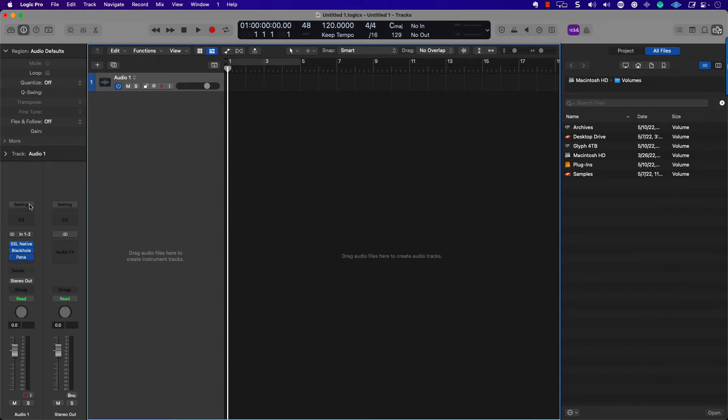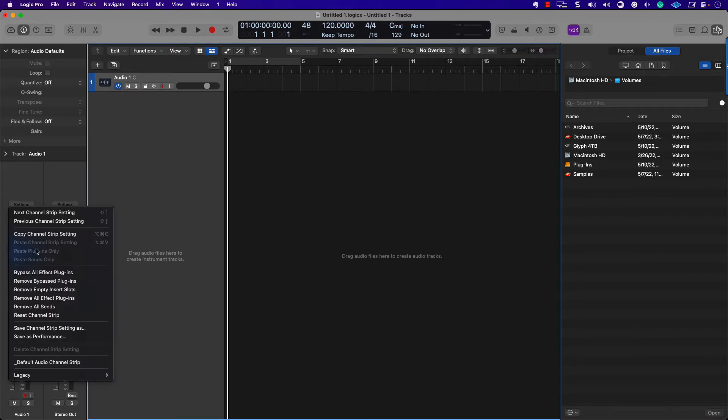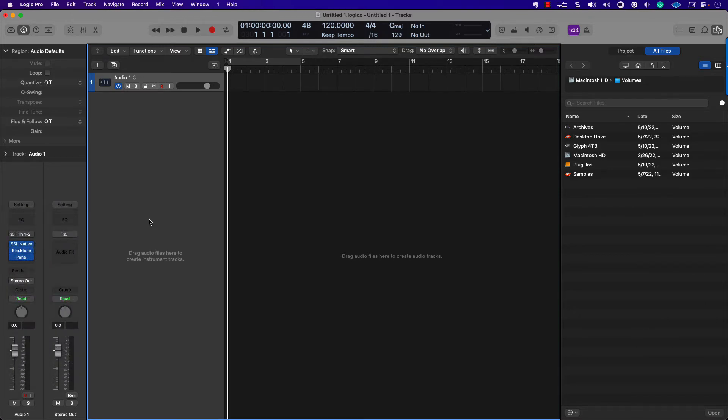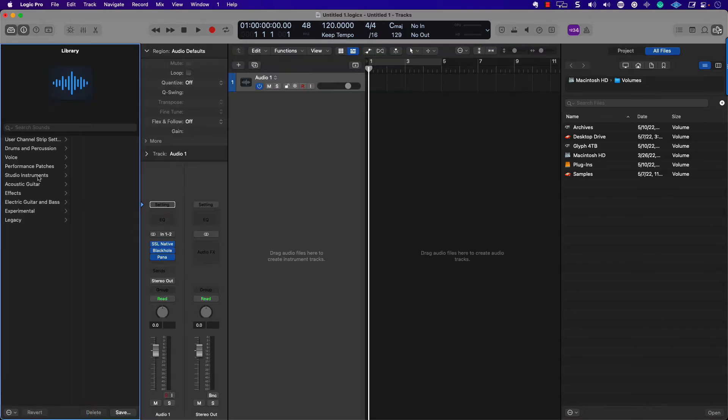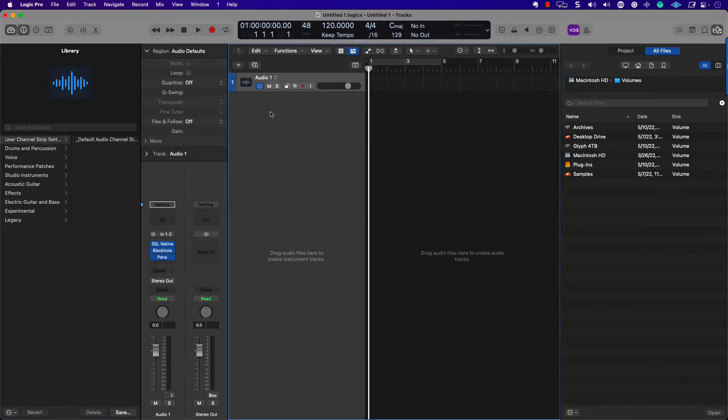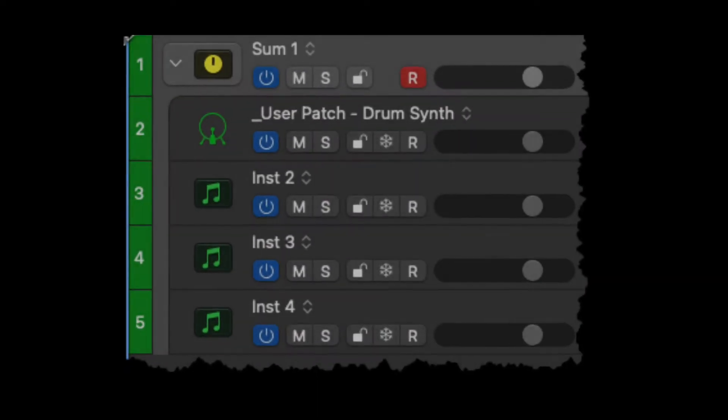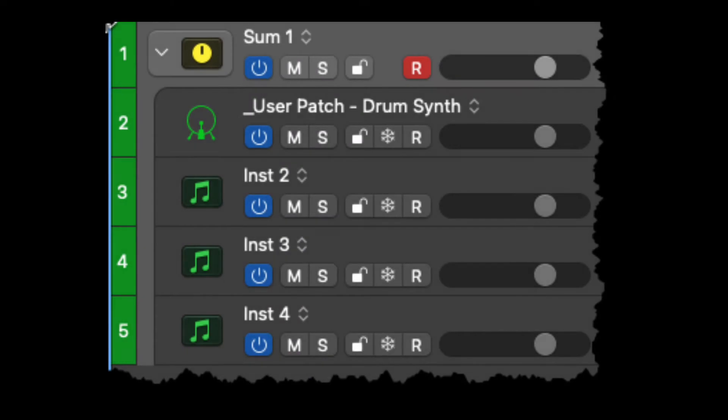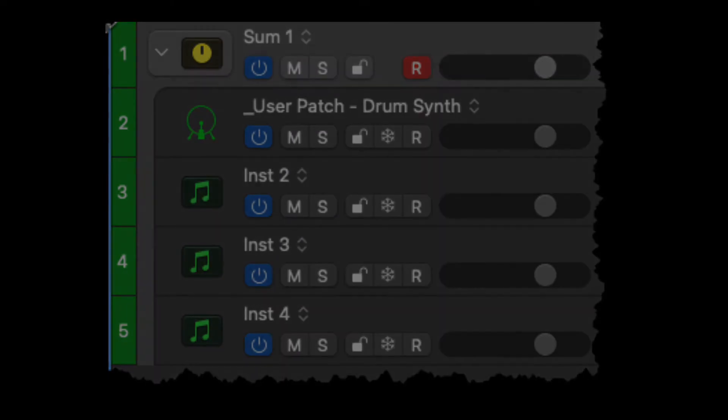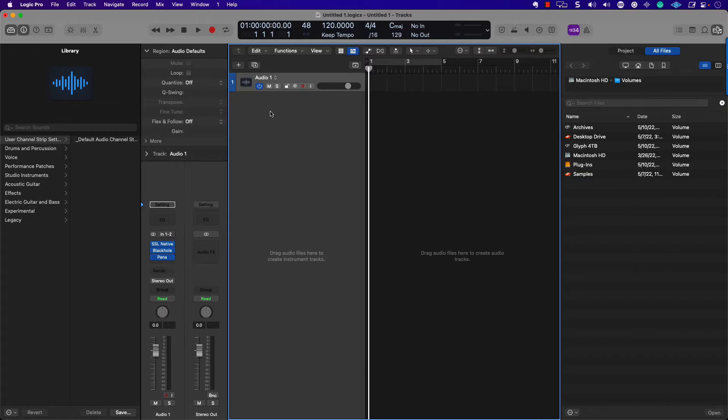If there are settings that you use for the channel strip all the time, for example, certain EQs or maybe some tape, then I would use this service here. If there are instruments that you like to use all the time, then I would save it. You can also access these same files here within user channel strip settings.